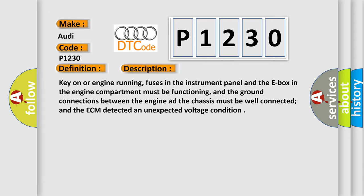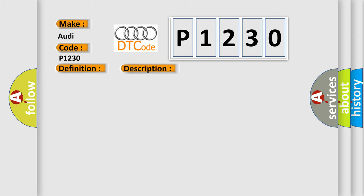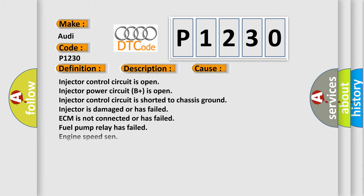This diagnostic error occurs most often in these cases: Injector control circuit is open. Injector power circuit B+ is open. Injector control circuit is shorted to chassis ground. Injector is damaged or has failed. ECM is not connected or has failed. Fuel pump relay has failed. Engine speed sensor...